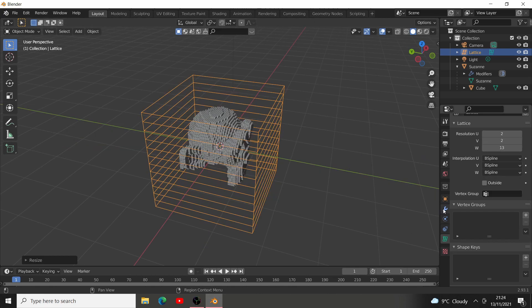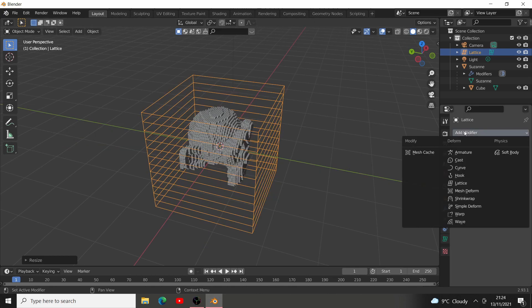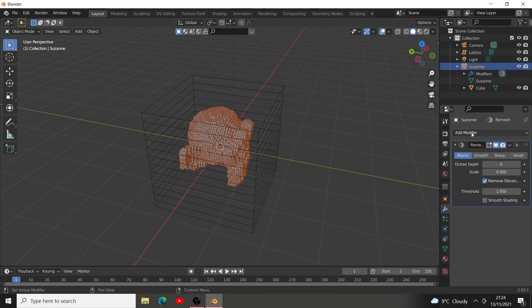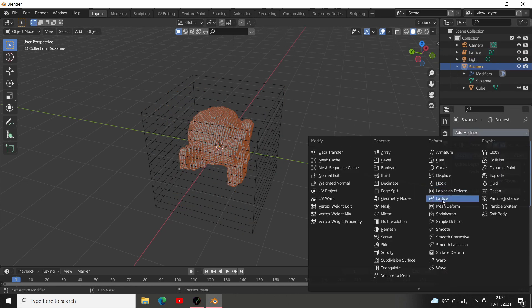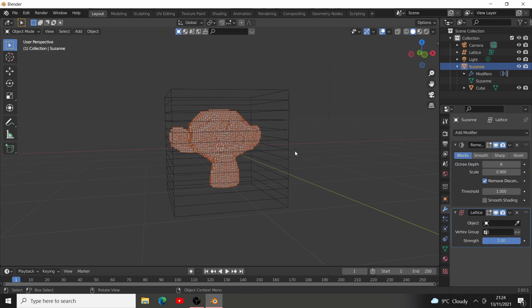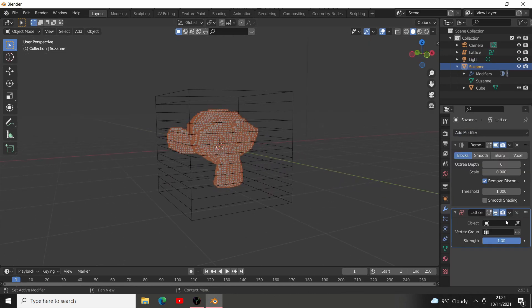Now, what we can do is we can go back to Modifiers on our monkey and add a lattice modifier. Now, we can choose your lattice.